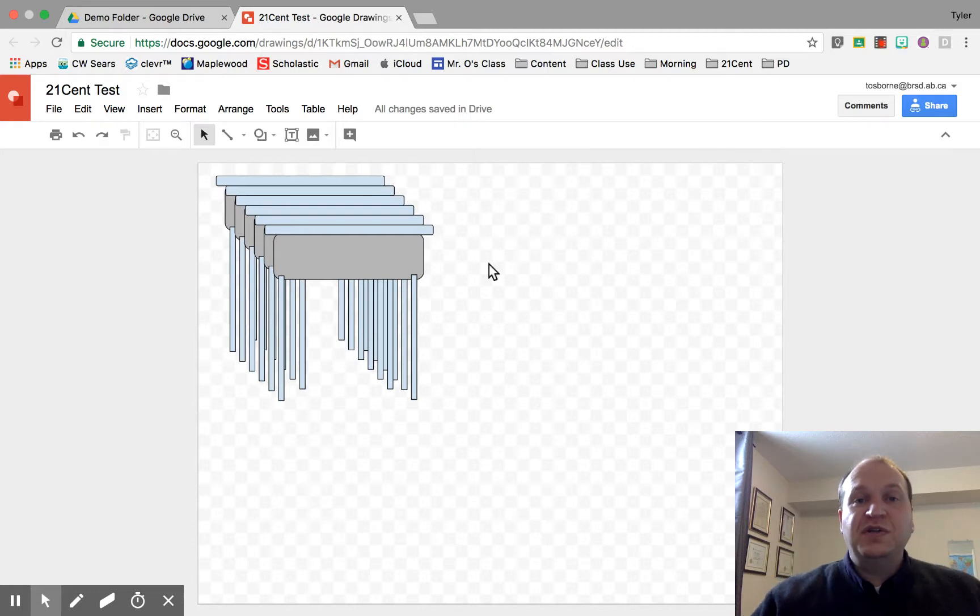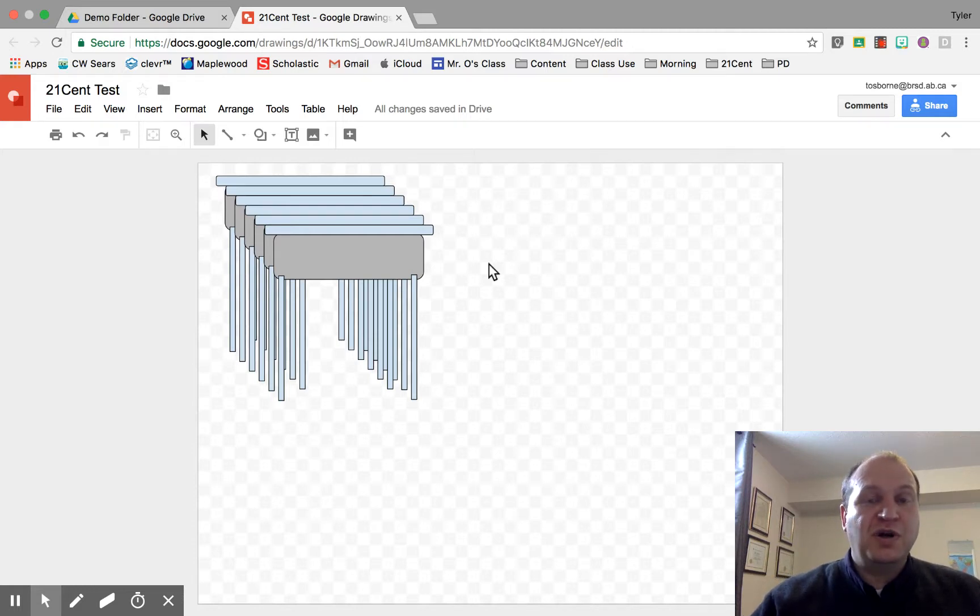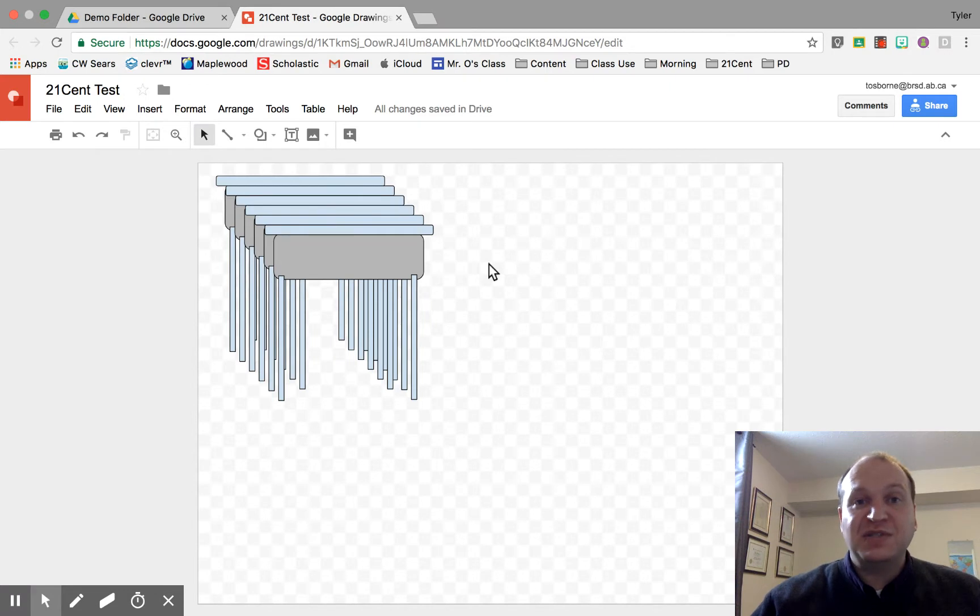Hello and welcome to a video tutorial showing you how to move objects inside of Google Drawings without using your mouse. My name is Tyler Osborne.